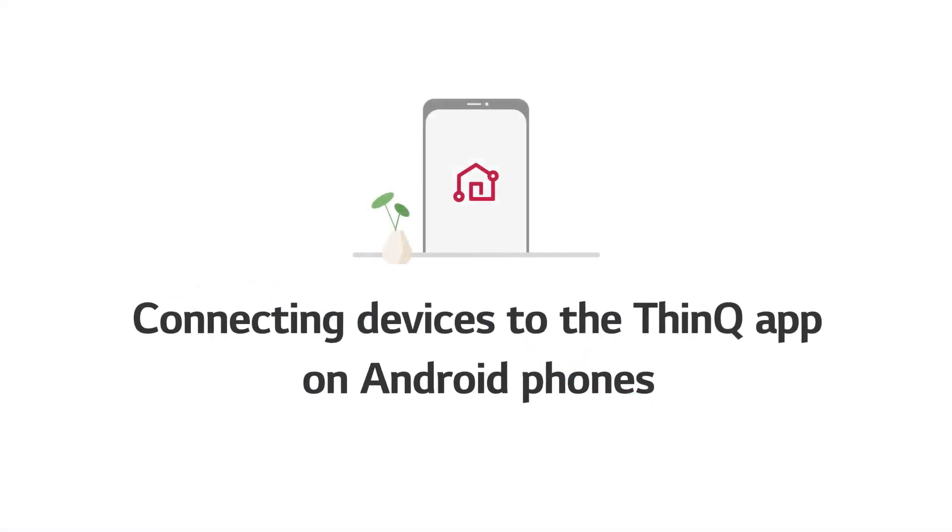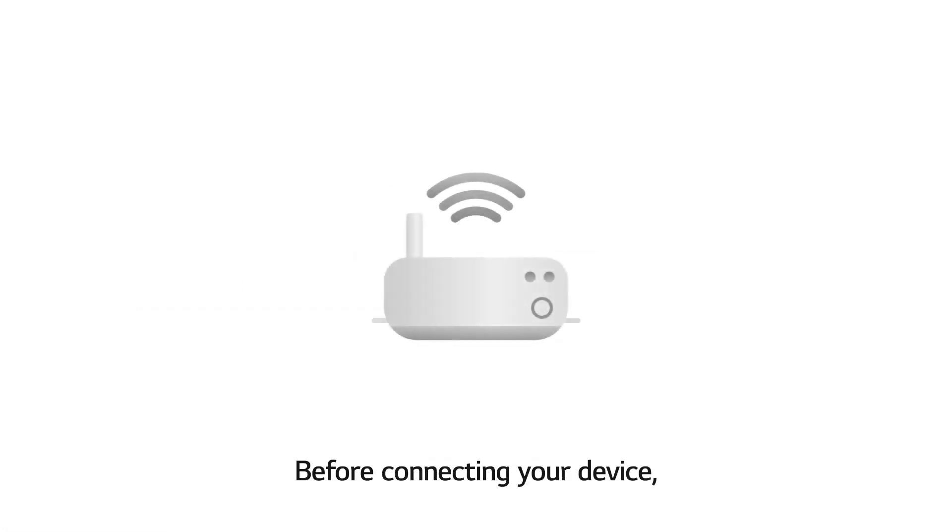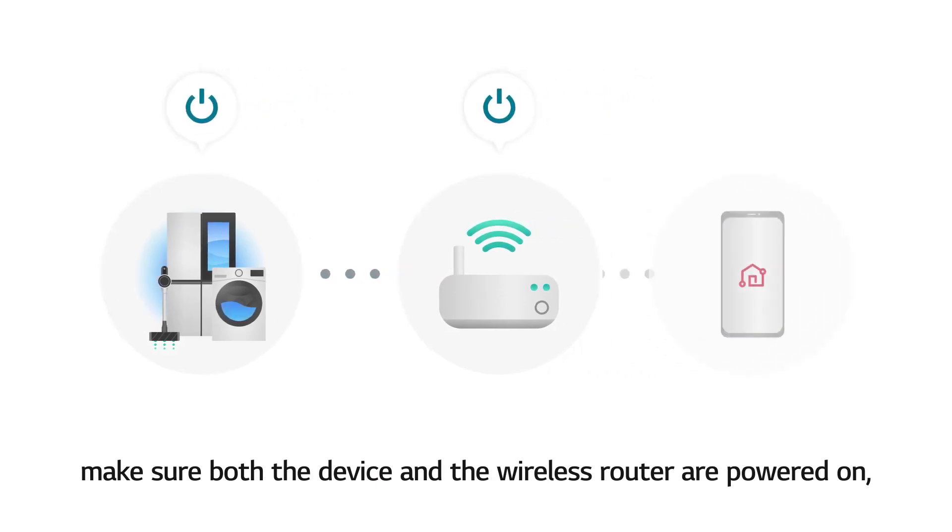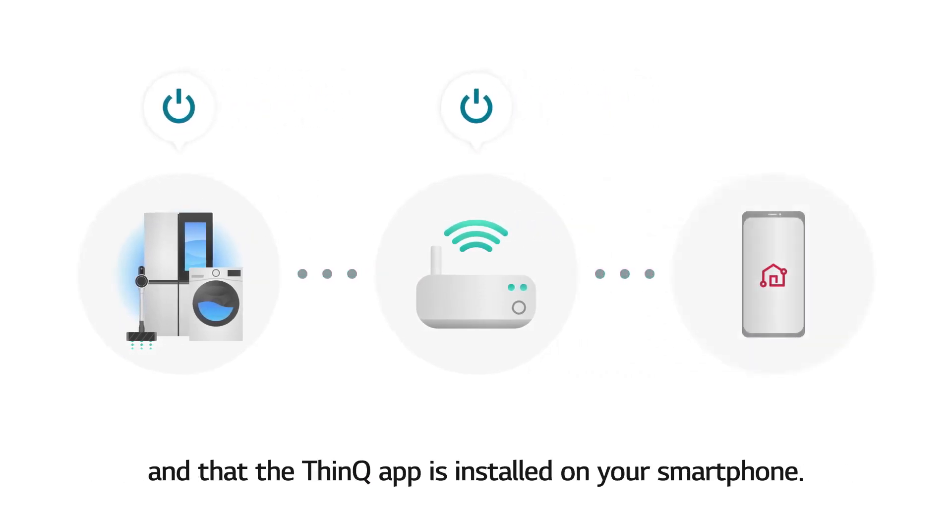Connecting devices to the ThinQ app on Android phones. Before connecting your device, make sure both the device and the wireless router are powered on, and that the ThinQ app is installed on your smartphone.